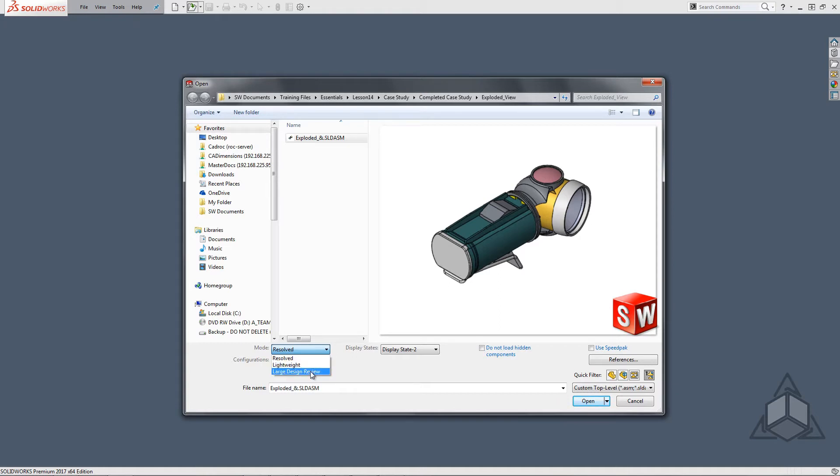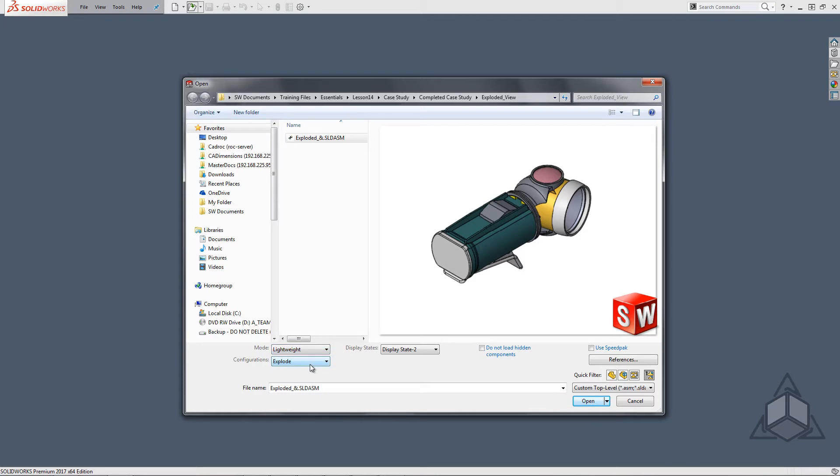Large design review is a way to load in the file graphically. This allows a file to be opened very quickly and usually designed to just view the model. Larger assemblies with long open times are the reason for large design review. It allows for you to quickly view the assembly and then load in the required components from there.